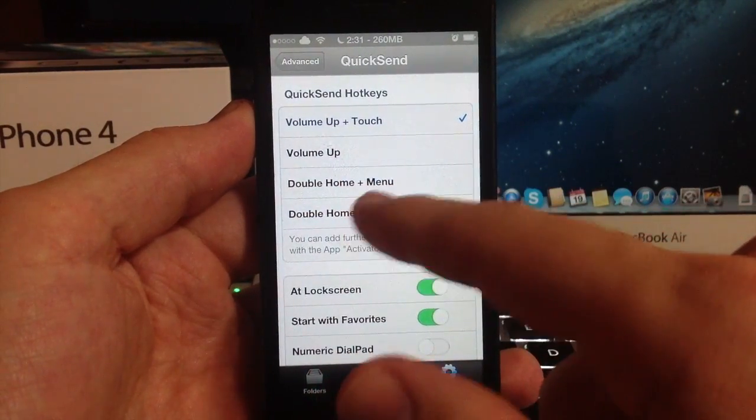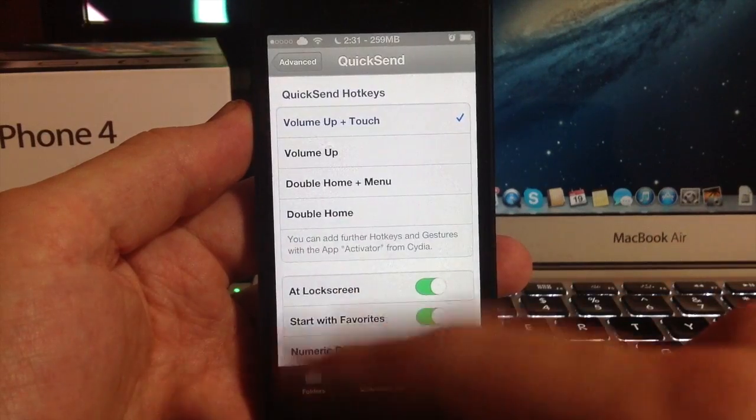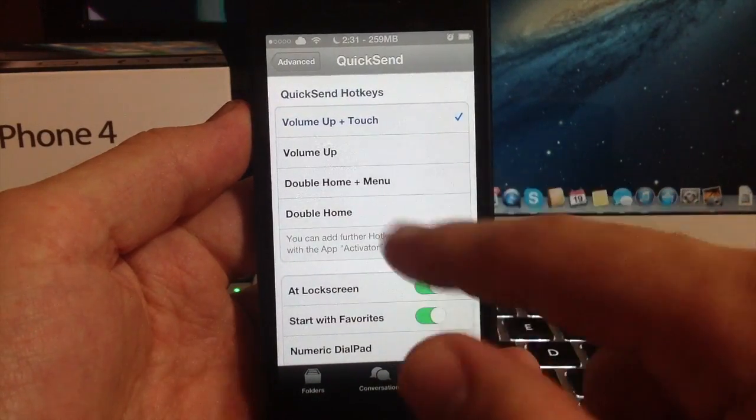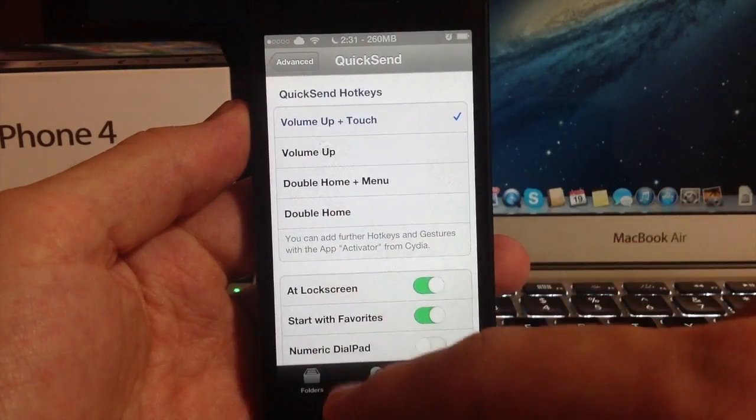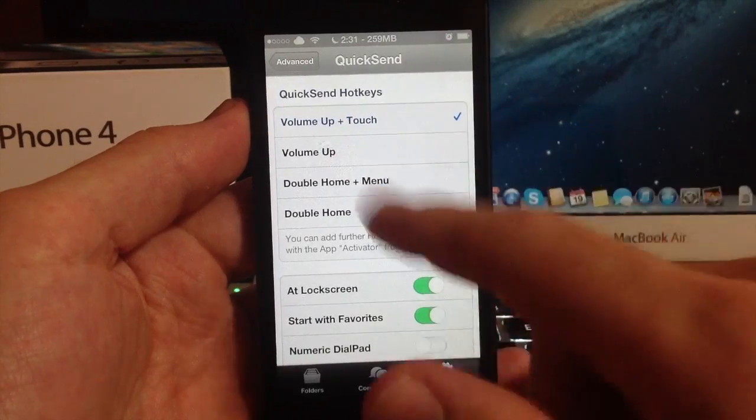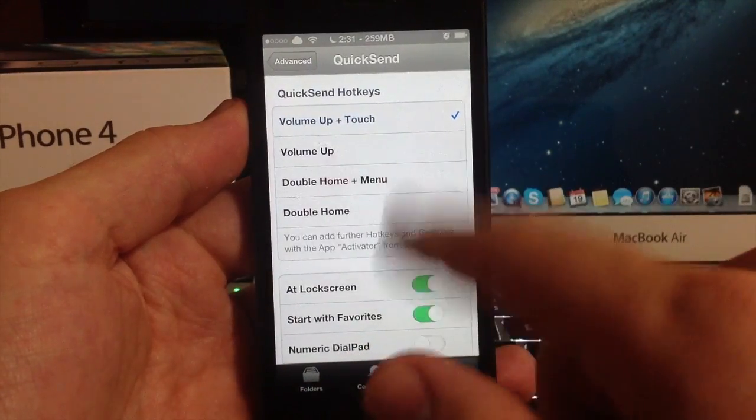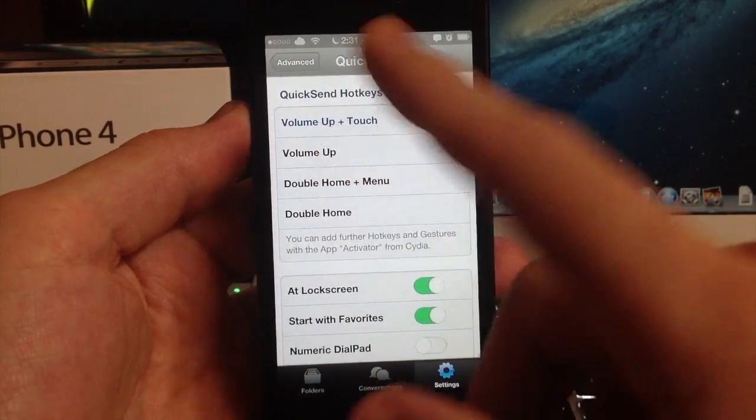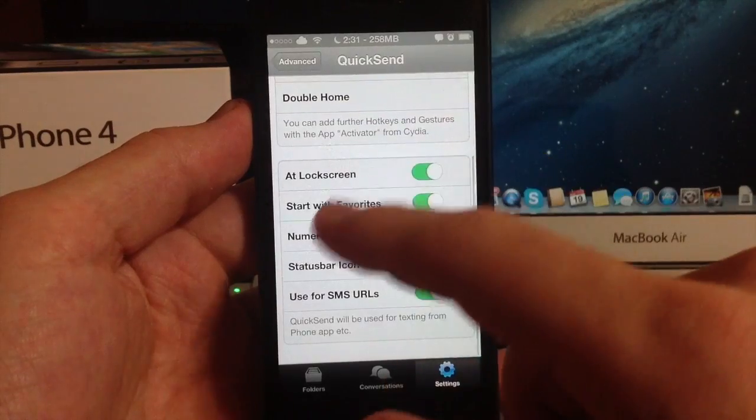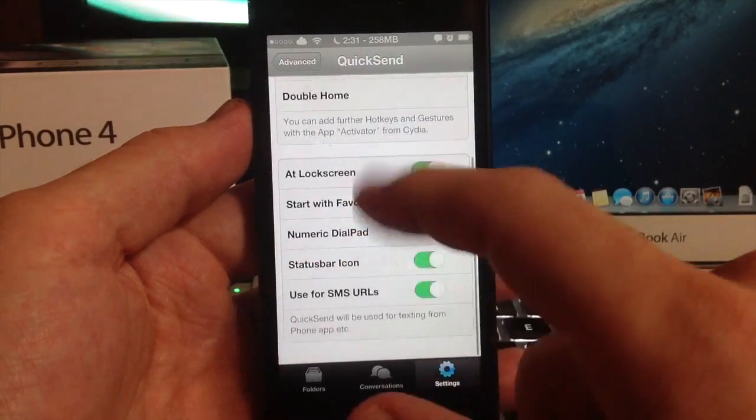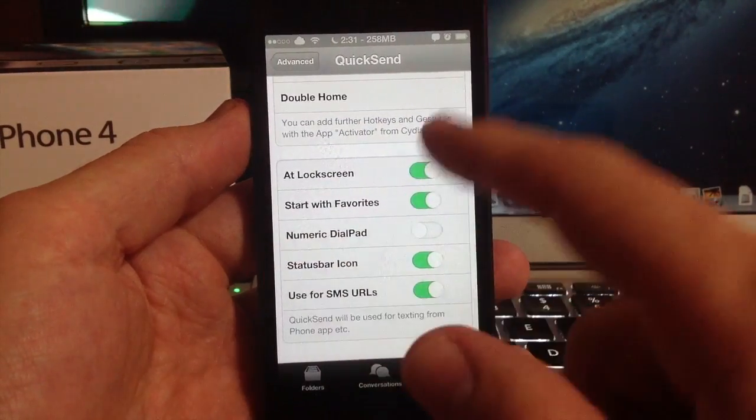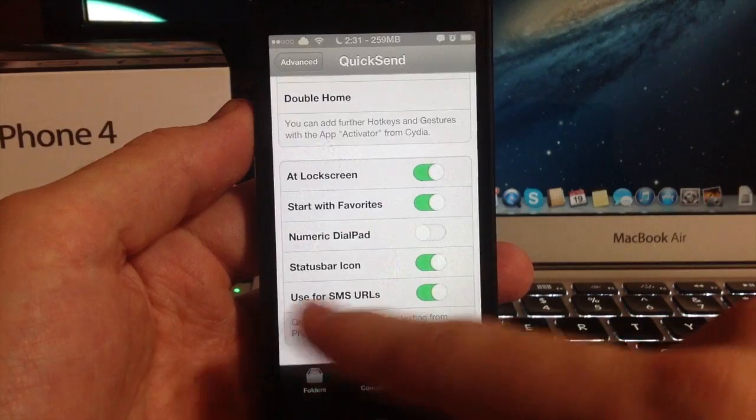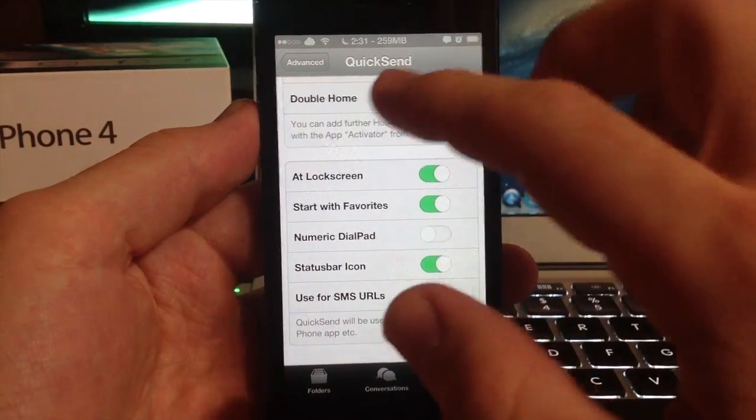Here you have your quick send hotkeys. You can set this to be volume up plus touch, or just volume up, double home plus menu, or just double home. This is just to start a quick send, so it would be hitting the volume up button and tapping the little volume pop-up right here.